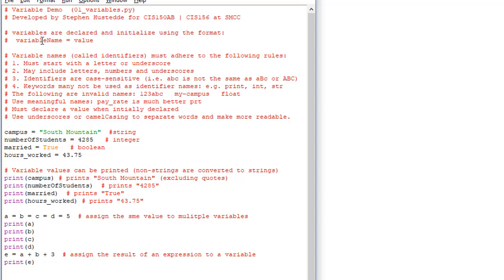Variable names must adhere to a few rules. One rule is it must start with a letter or an underscore — you cannot start a variable with a number. But it may include numbers, letters, or underscores. No other special characters: no hyphens, no dollar signs, no spaces. Only letters, numbers, and underscores.